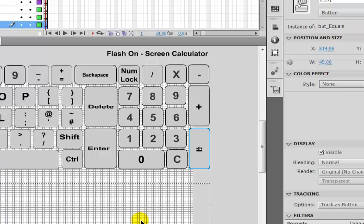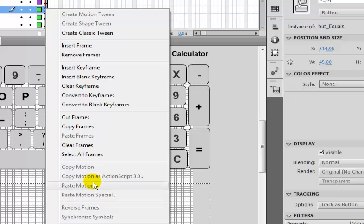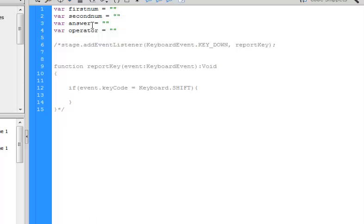In my layer right here, let me right-click and show you — I actually declared some variables that we used: first number, second number.